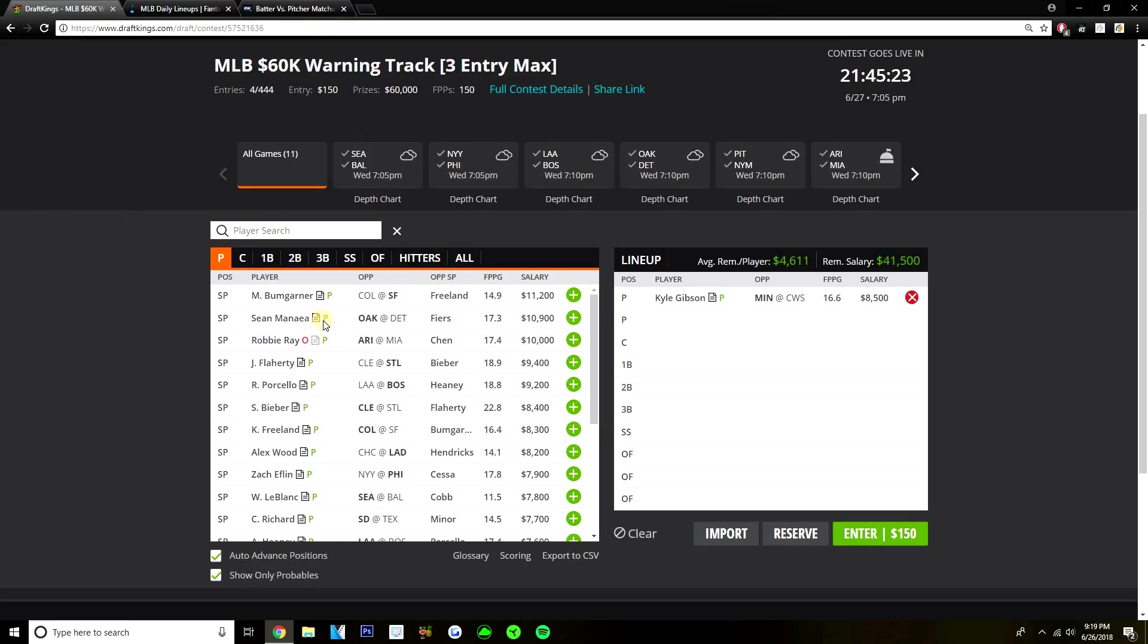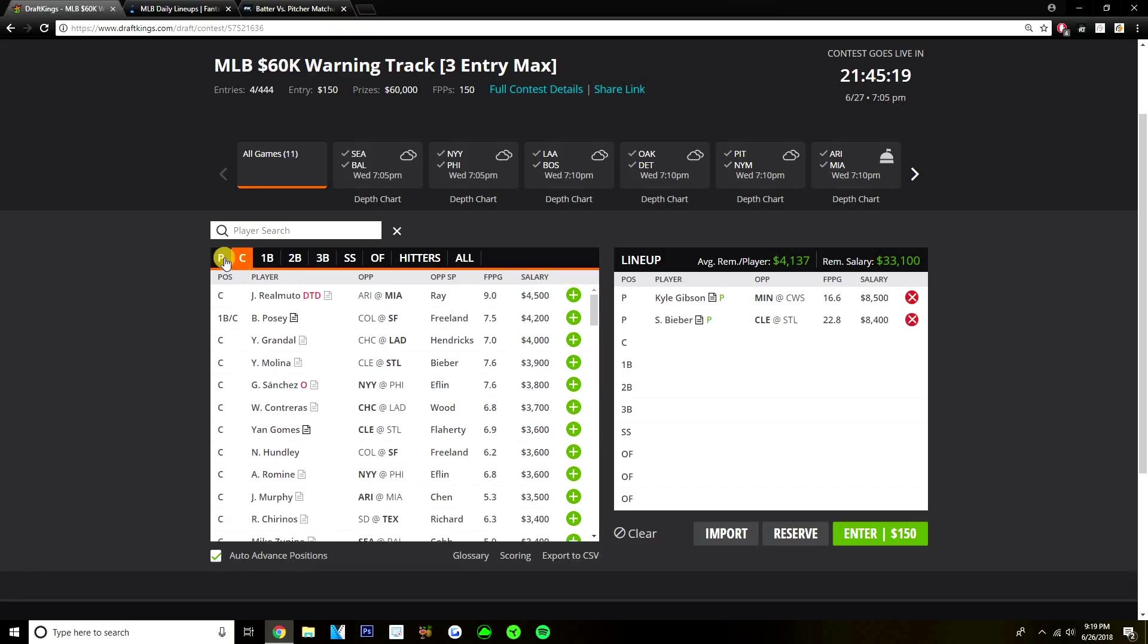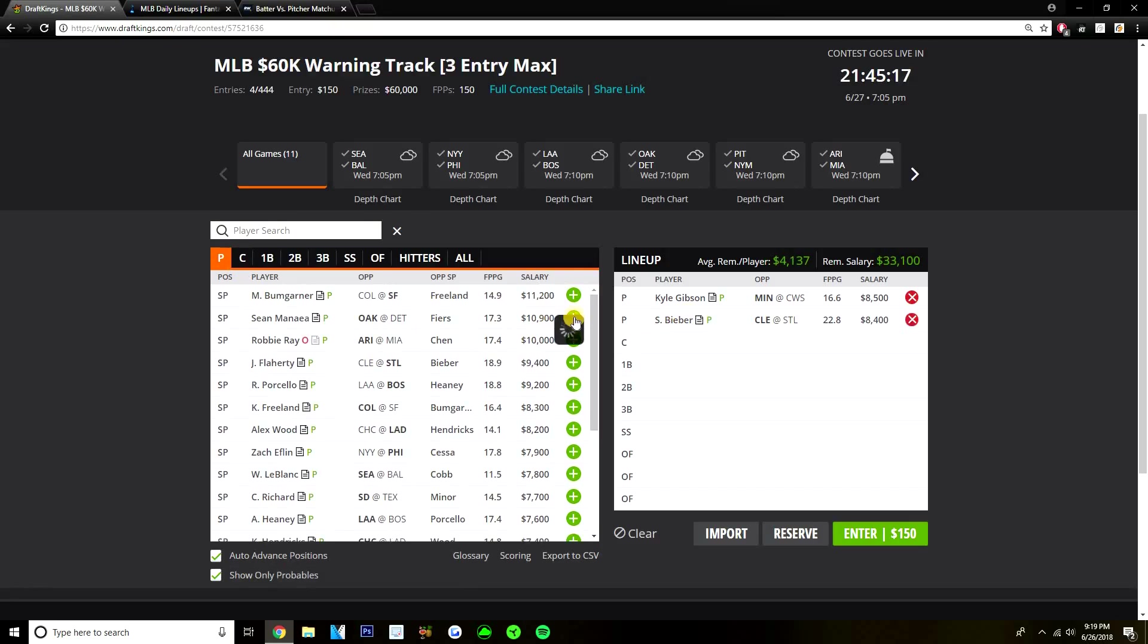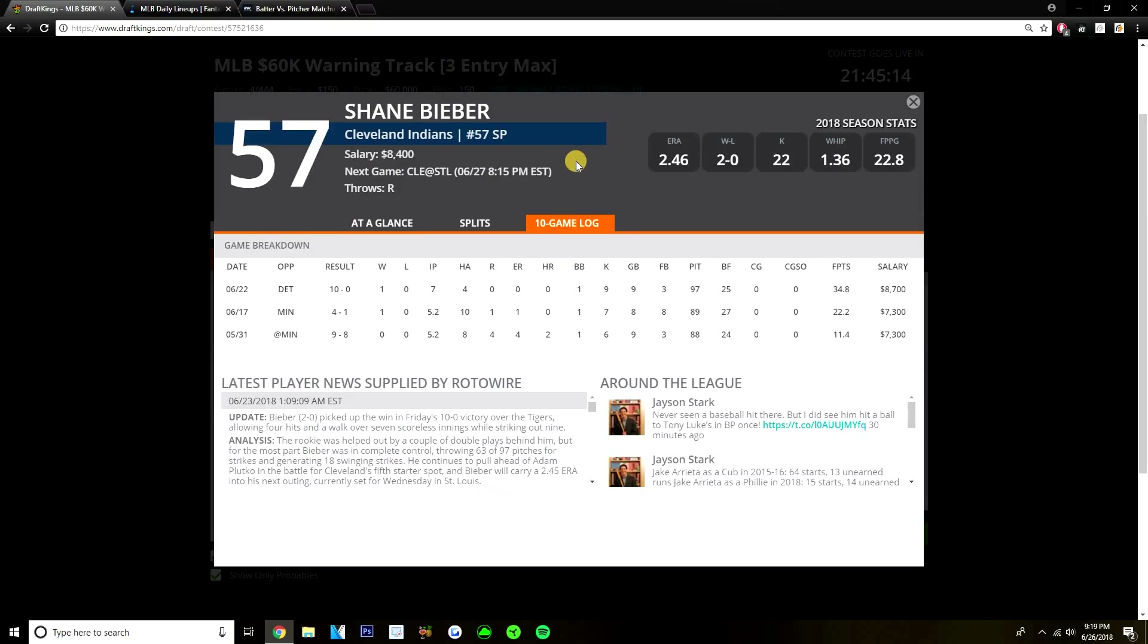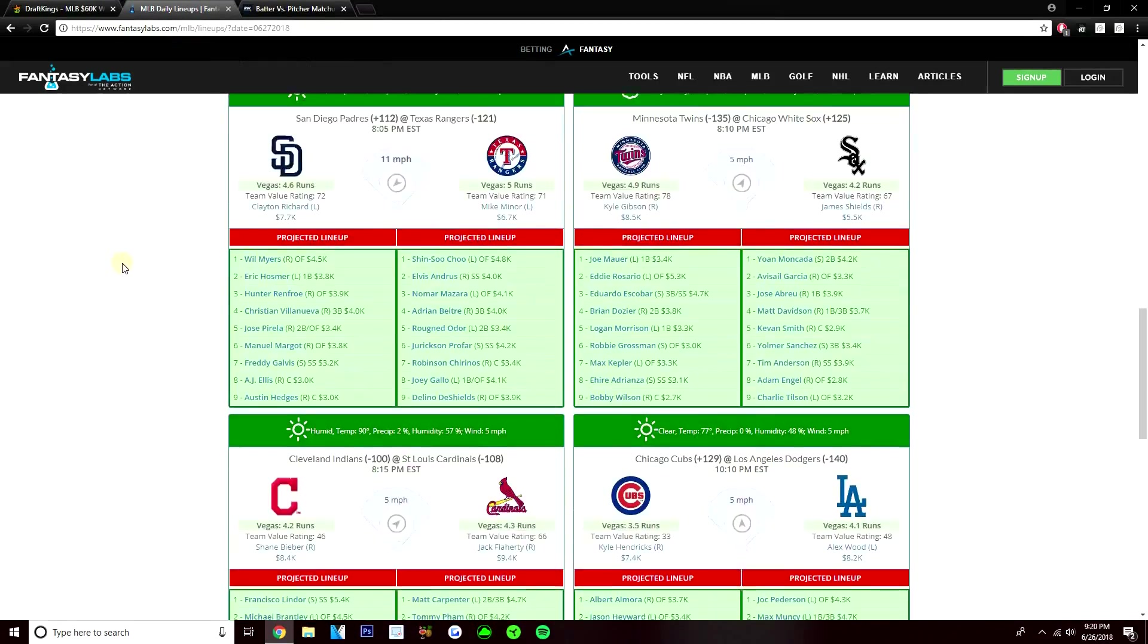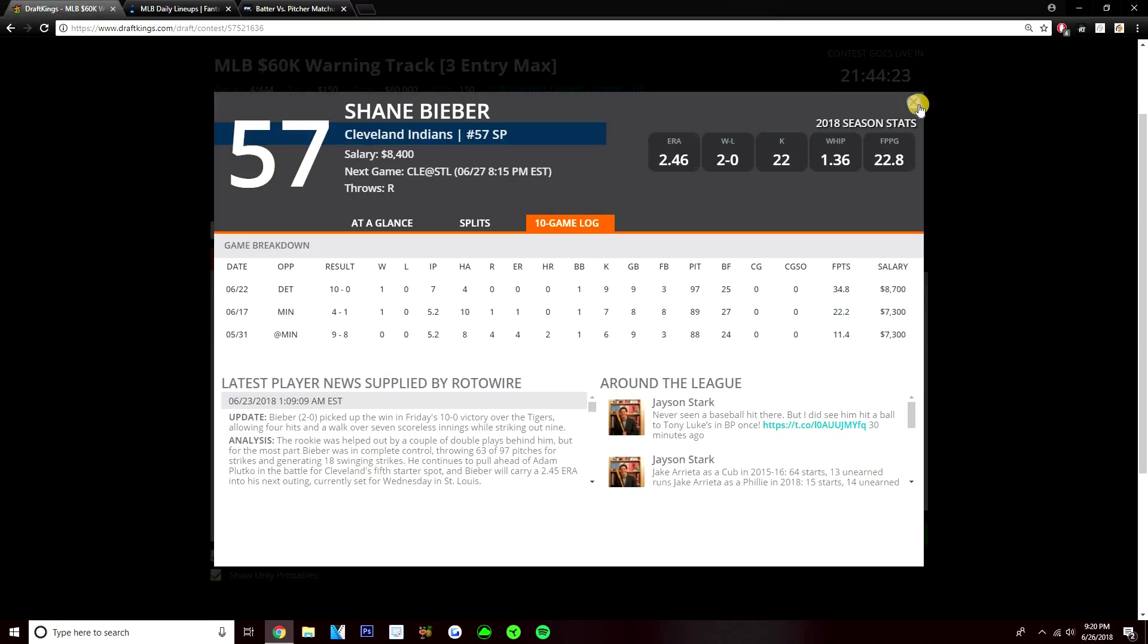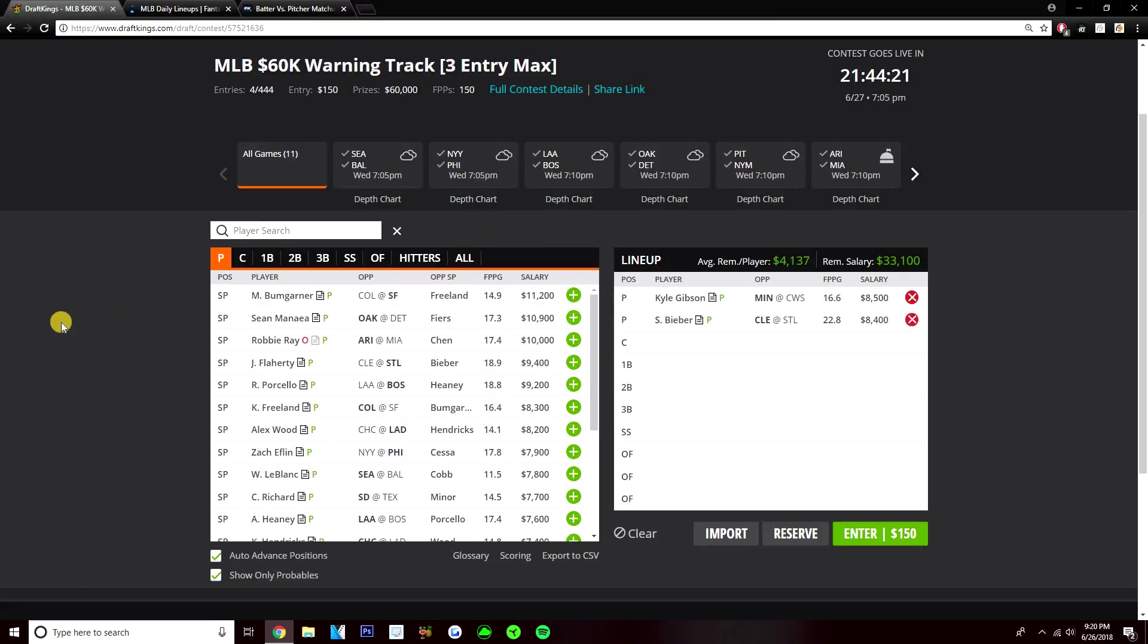And then my SP2 to pair with him, another mid-tier play right there in price: I like Shane Bieber. He's 8,400 versus the Cardinals. I think this is a good spot for Shane Bieber. He's only started three games this year for the Indians - two against Minnesota, then against the Tigers. Through those three games he's got six, seven, and nine strikeouts - 34, 22, and 11 DraftKings points. So he's been consistent and shown upside. This Cardinals team is not very good, not a team I'm really afraid to take pitchers against, especially when they're pitching in Bush Stadium, which is a pitcher's park. The top of that lineup is a little scary with Carpenter, Pham, Martinez, Ozuna, but when you get to six through nine with Fowler, Garcia, Wong, Flaherty - just a lot of strikeouts there.